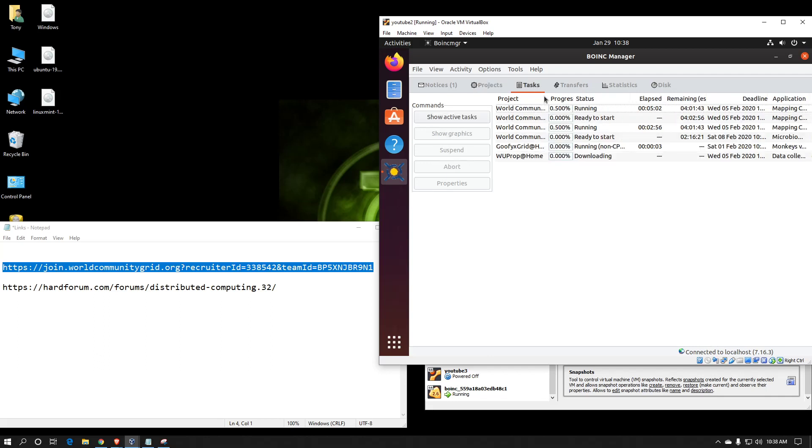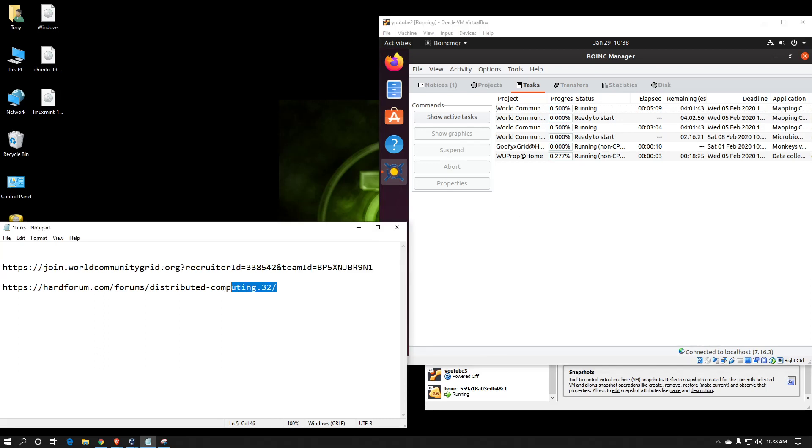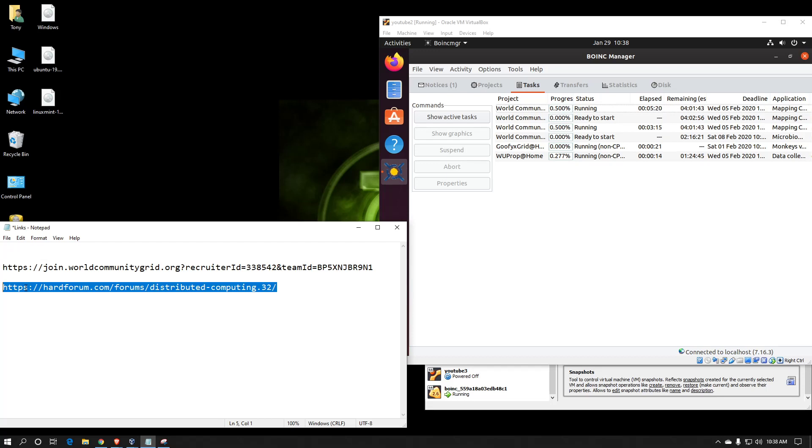If you have any questions on how to set this up or how to configure each project or to configure your client for specific projects, feel free to get a hold of us in our distributed computing forums. I am a member of HardOCP. You can find us at HTTPS colon two forward slashes hardforum.com forward slash forums forward slash distributed dash computing period three two forward slash.